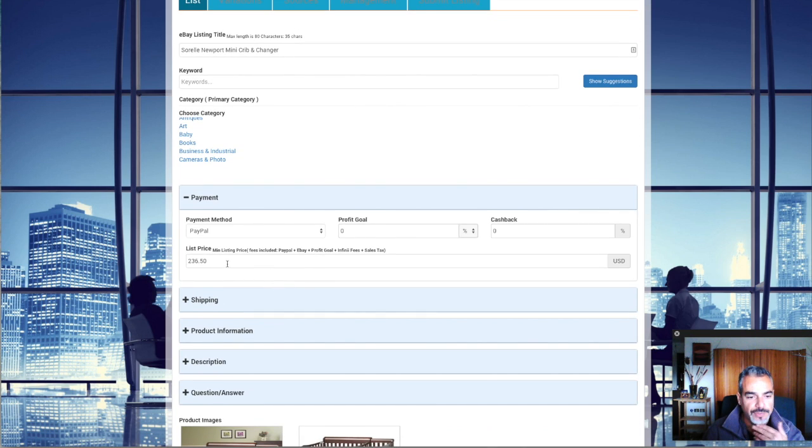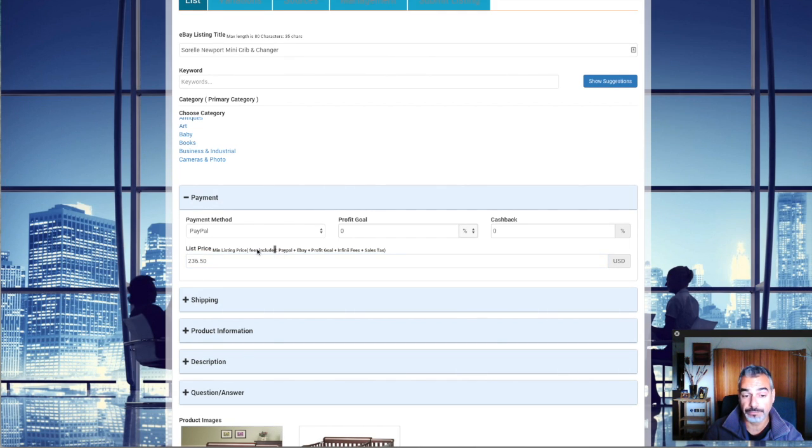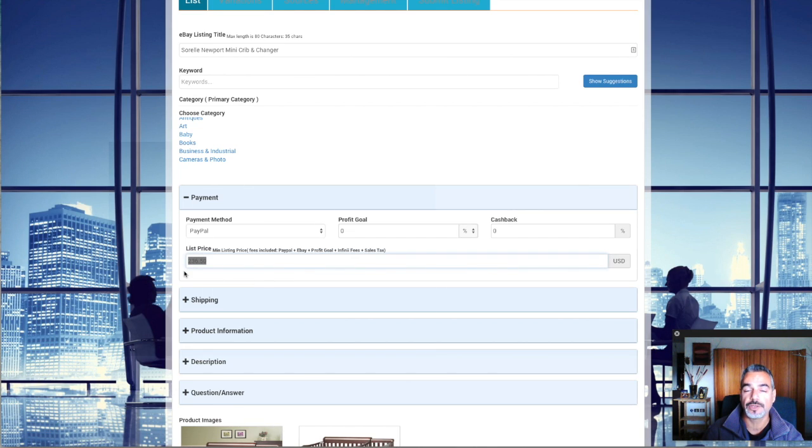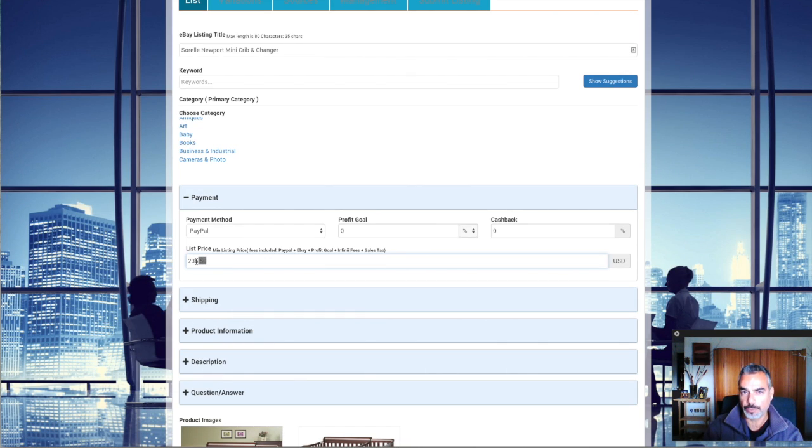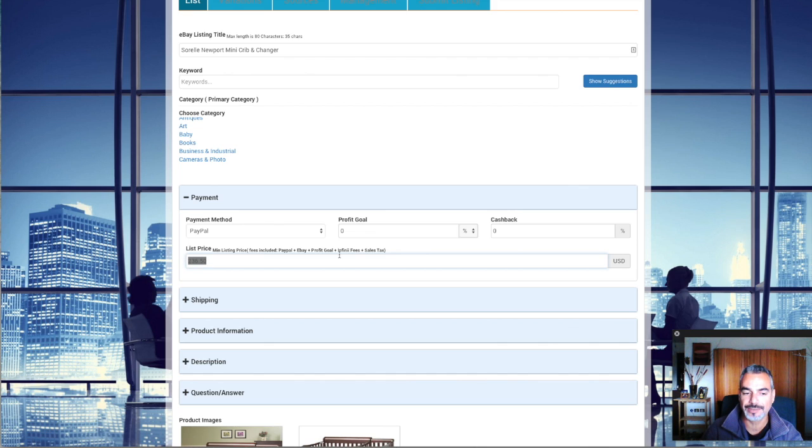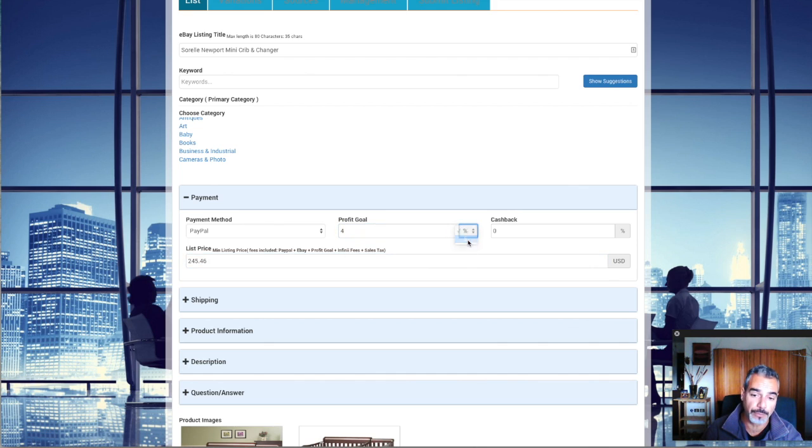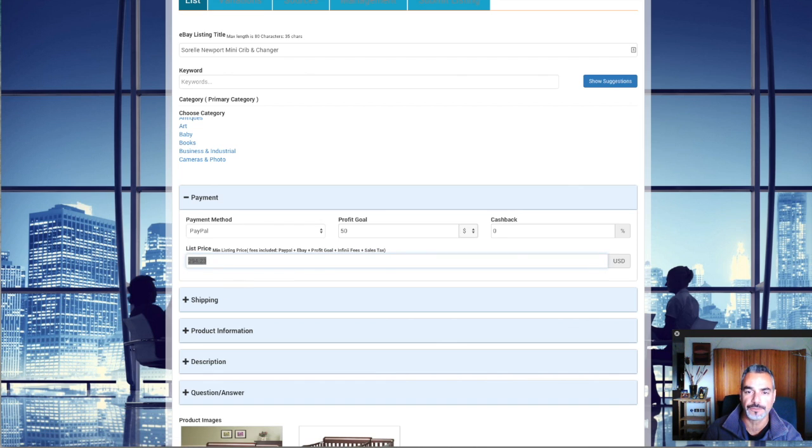You can see here that Infinii tells you, in order to make a break-even point where you would pay all your fees, you need to list it at $236. Because when you dropship, you do pay fees on eBay, you pay fees at PayPal, and that's how this all works. That's why it's legal, and that's why it works as a business at home. So right now, it's telling me you need to list this at $236. I'm going to make a profit of $50 on this. So in order to make $50 on this item, I will have to list it at $294. And remember, I never buy this item. I'm never going to buy it.